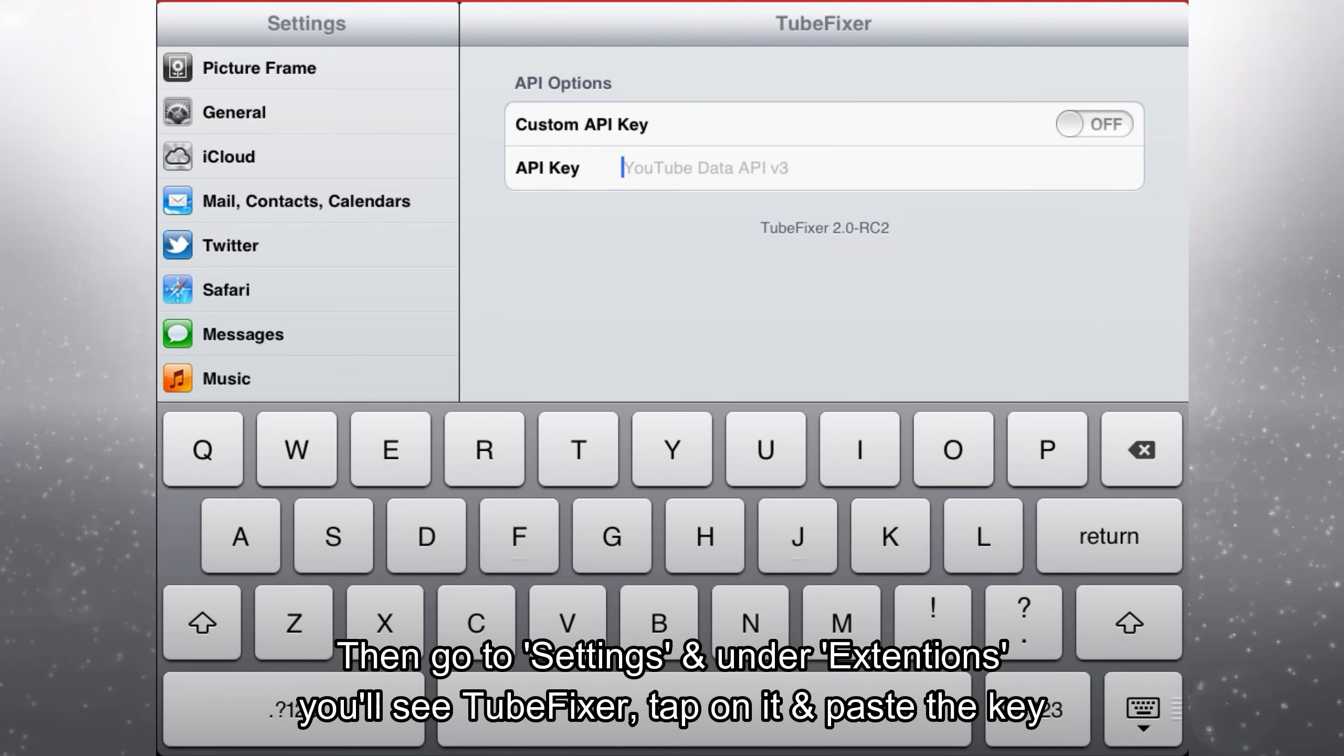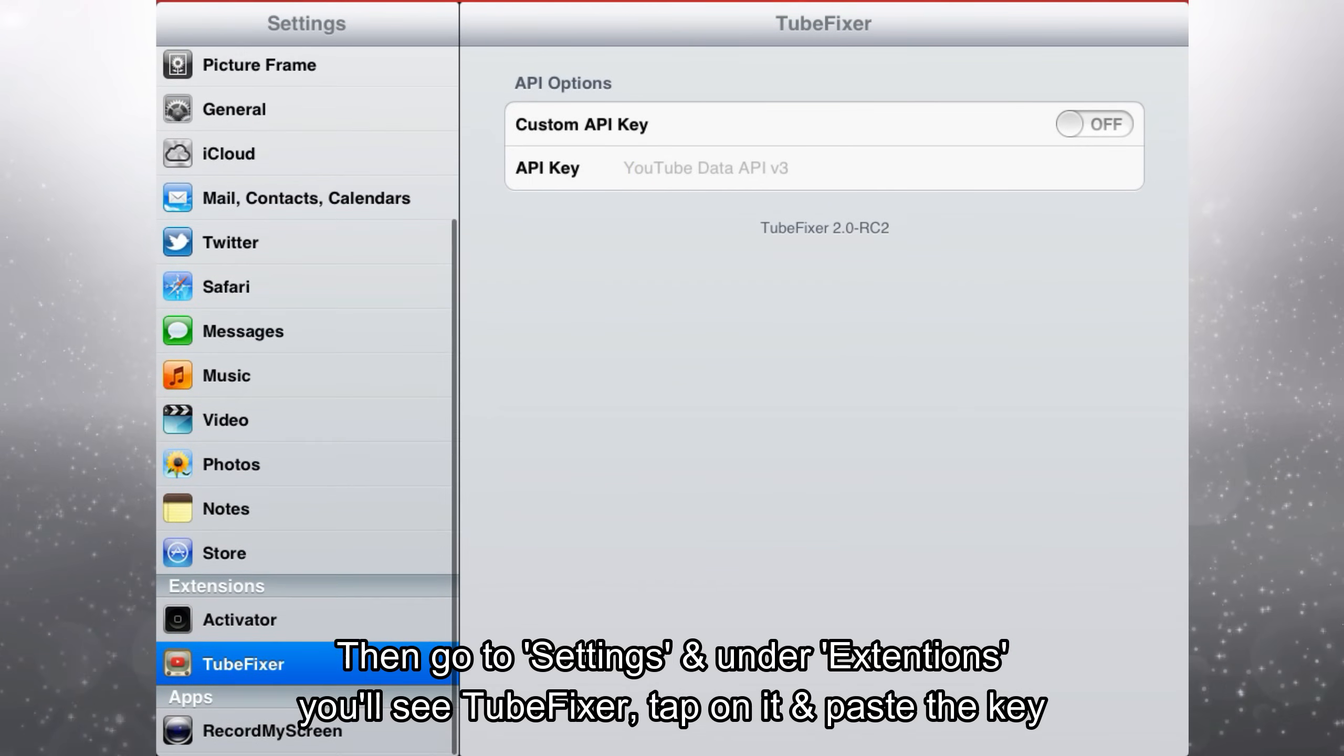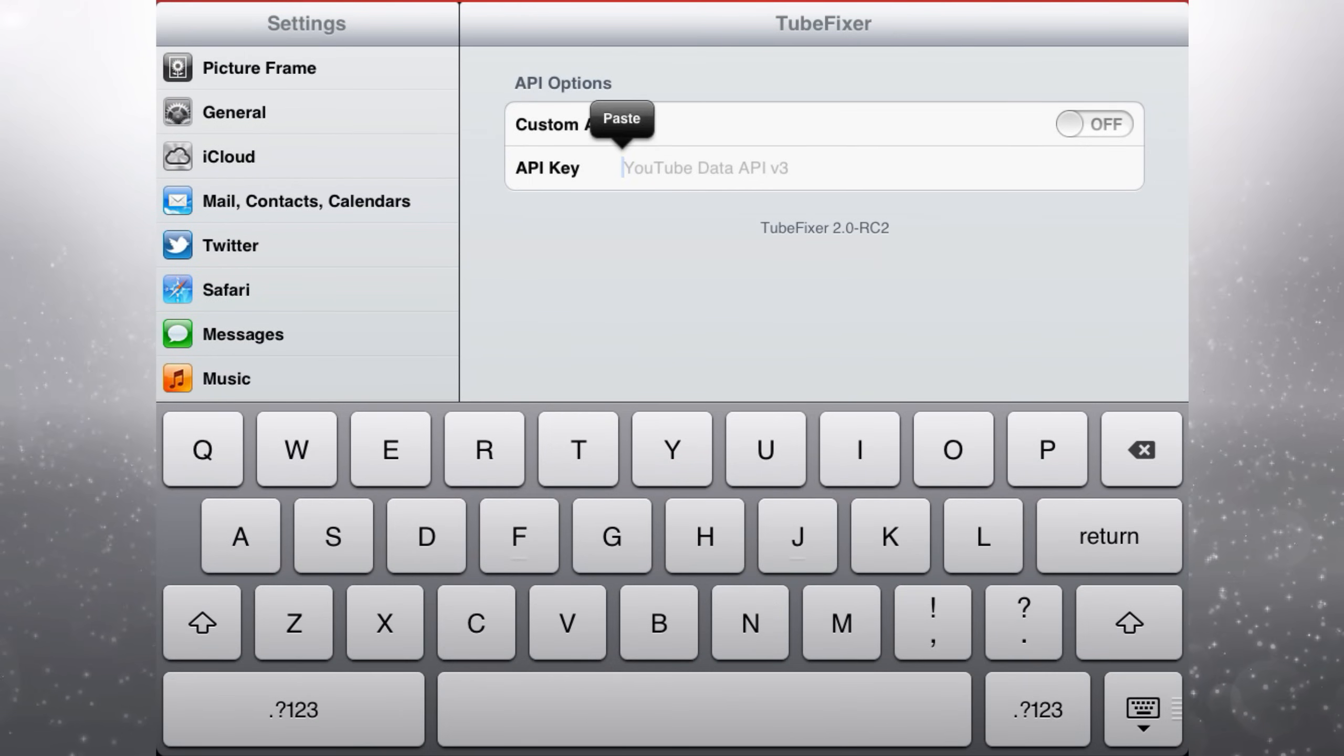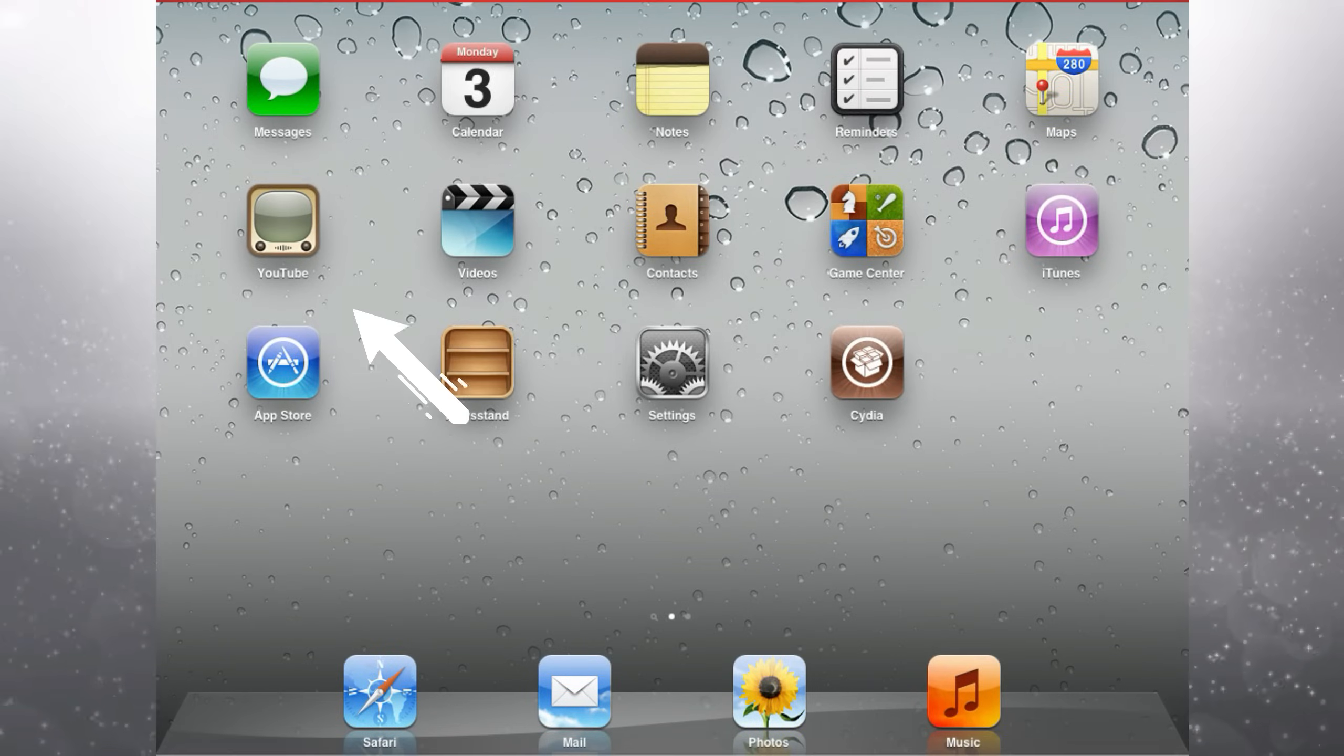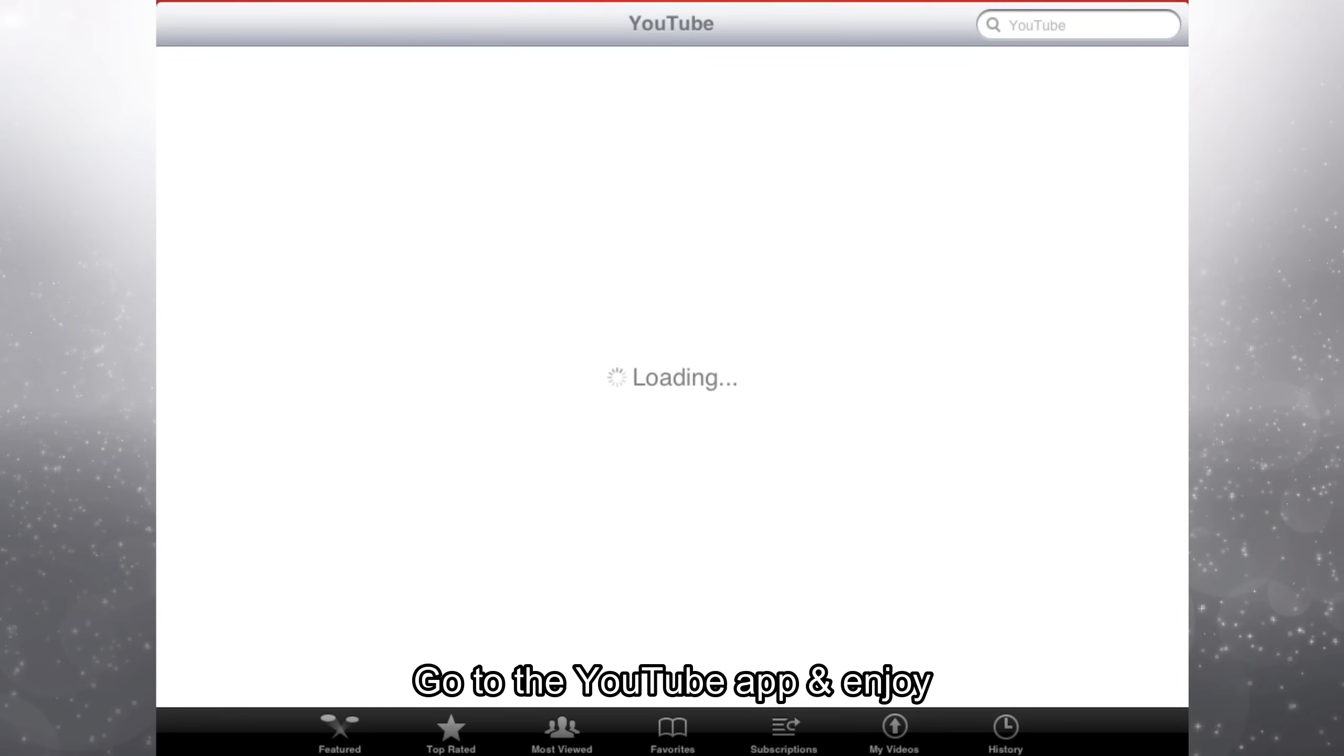Then go to settings and under extensions you'll see TubeFixer, tap on it and paste the key. Enable the toggle custom API key. Go to the YouTube app and enjoy.